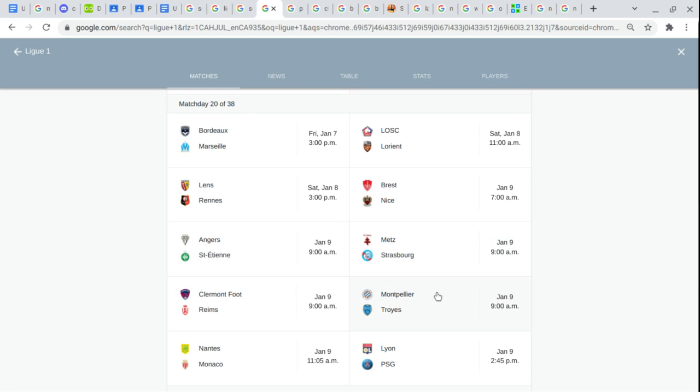Montpellier. Estac Troyes. Nantes. Monaco. Lyon. Paris Saint-Germain.